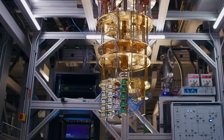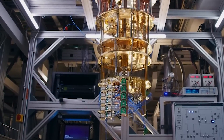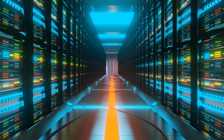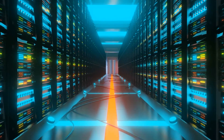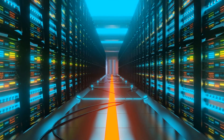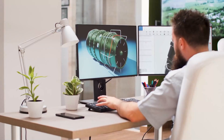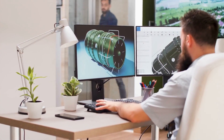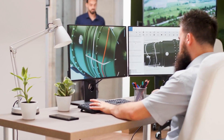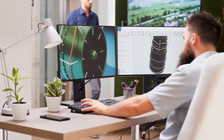Welcome back, quantum enthusiasts. Today, we're diving into the mind-bending world of quantum computing, where particles exist in multiple states simultaneously.